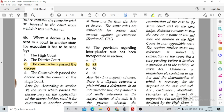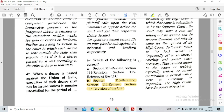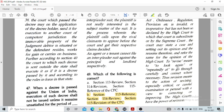Question number 48: The provision regarding interpleader suit has been incorporated in option B, Section 88 of CPC. Question number 49: Which of the following is correct? Option B — Section 130 deals with reference, Section 114 deals with review, and Section 115 of CPC deals with revision.